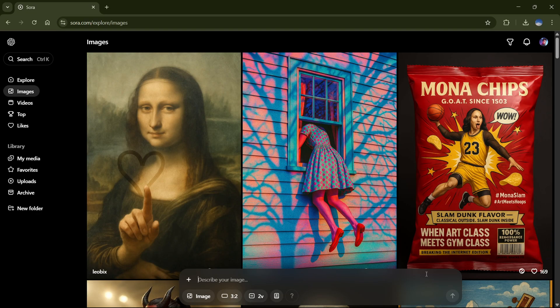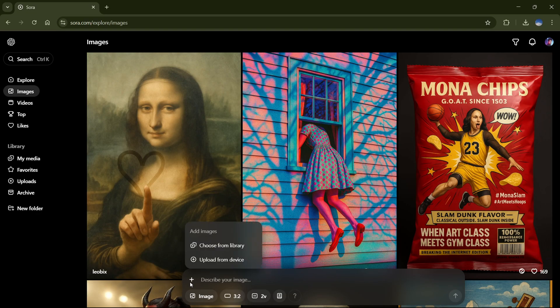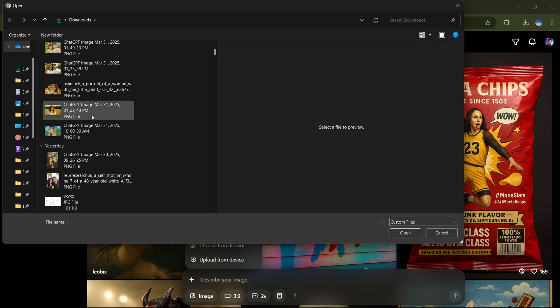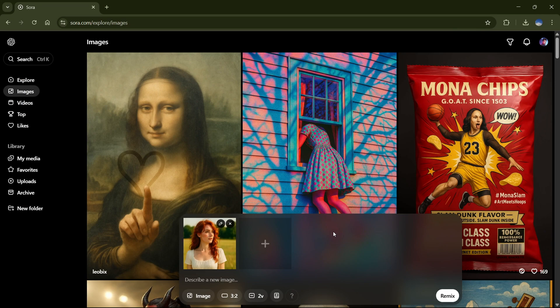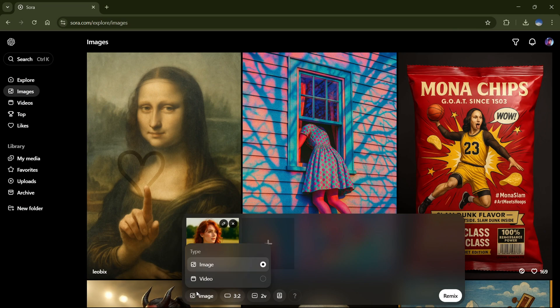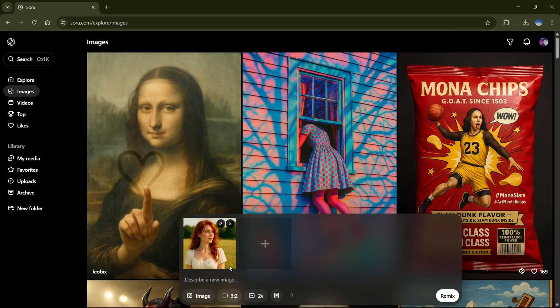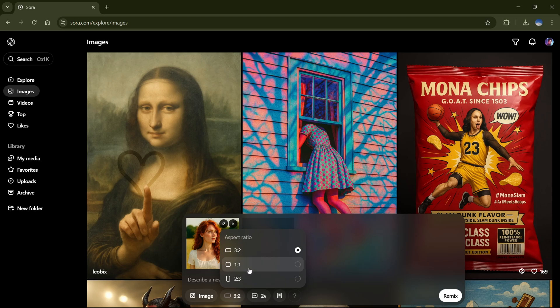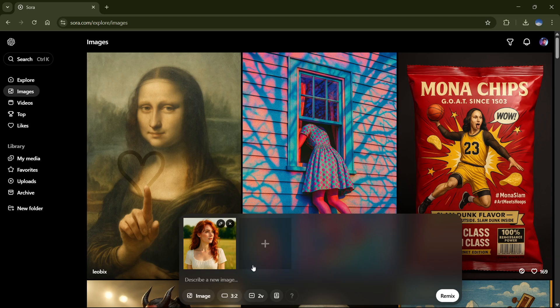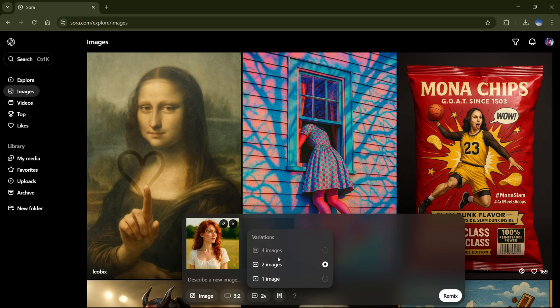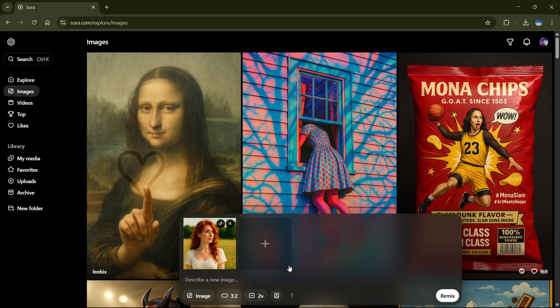First, head over to Sora. You'll see this prompt bar. Click the little plus icon. Then hit Upload from Device and select your image. Now, double-check that image mode is selected, pick the right aspect ratio, and decide how many variations you want.